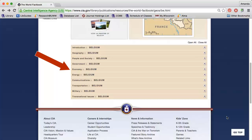The Economy section describes the economic state of the country, highlights agricultural products and largest industries within the country, and provides data such as the GDP and unemployment rate, and discusses imports and exports.